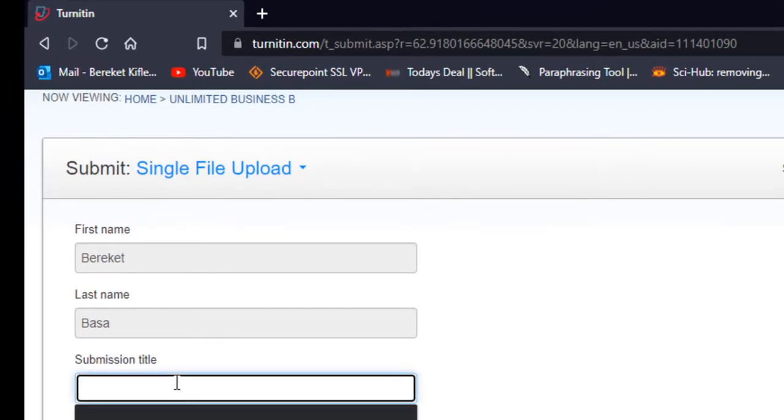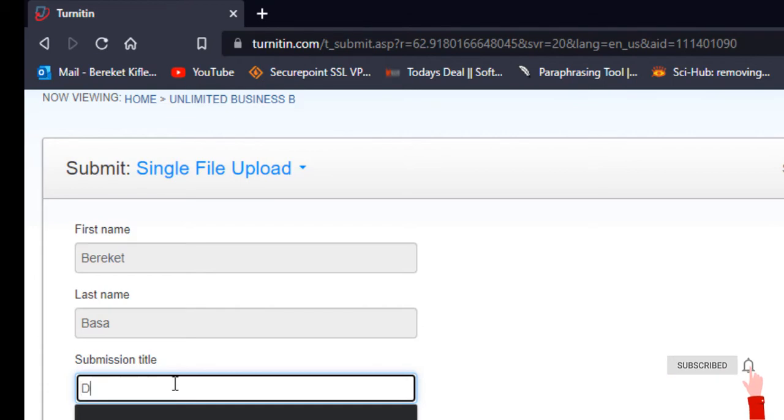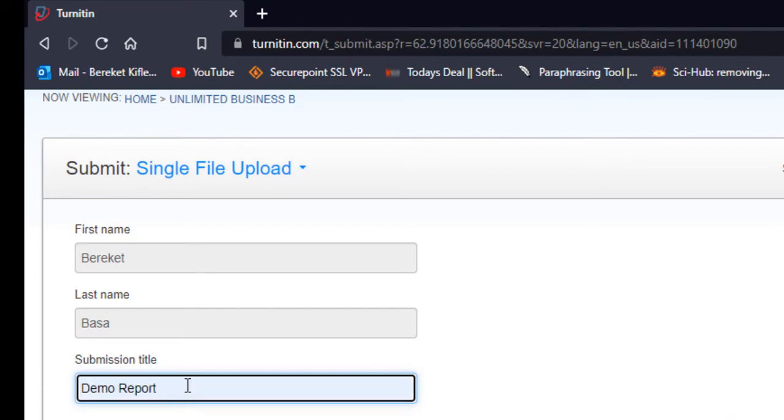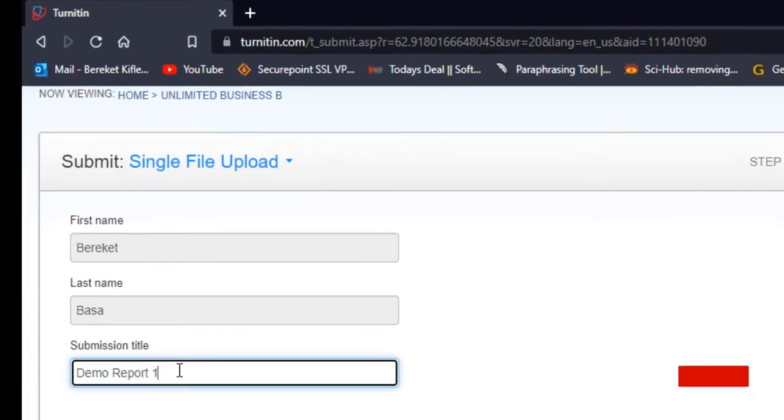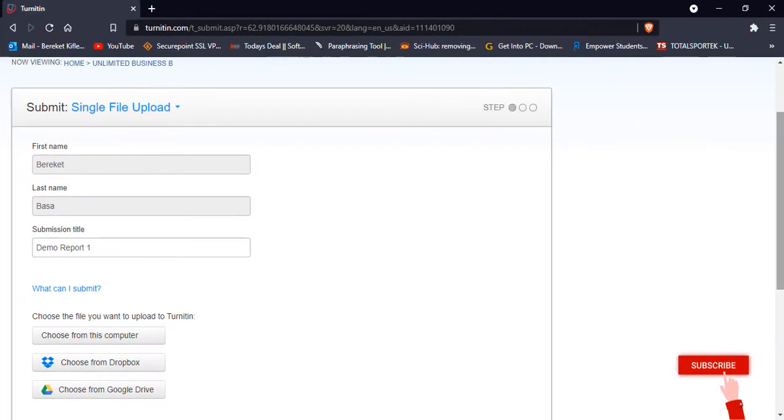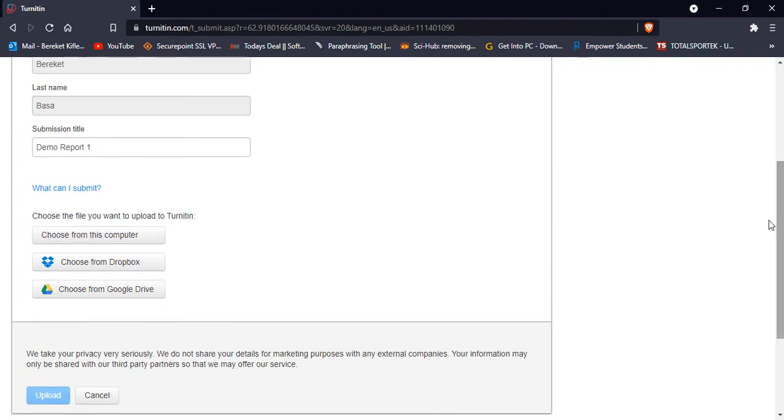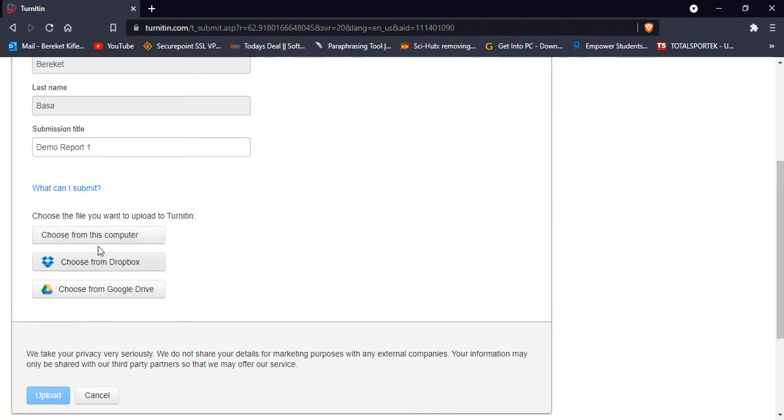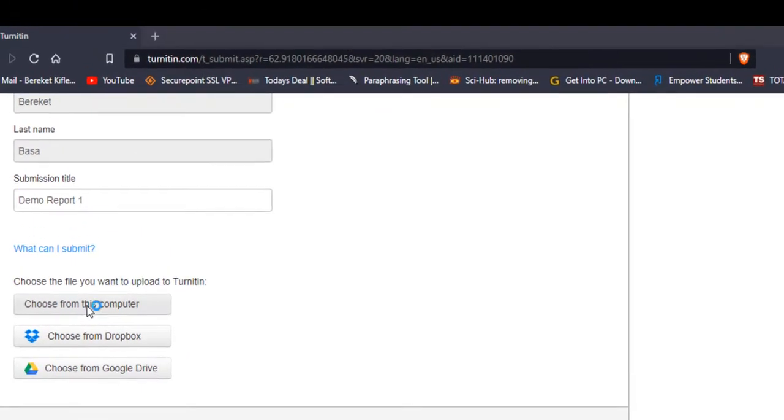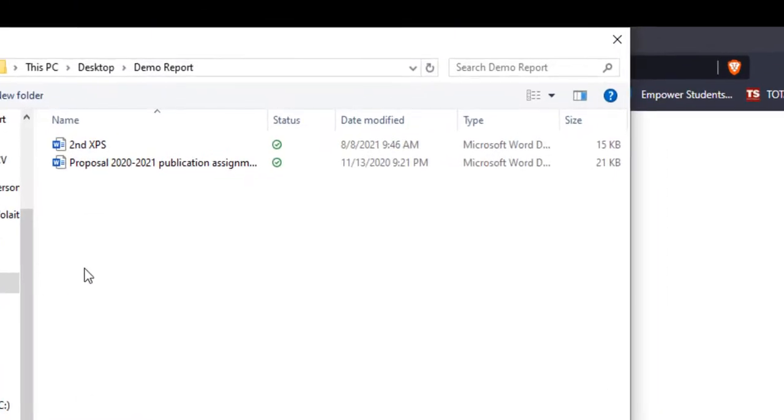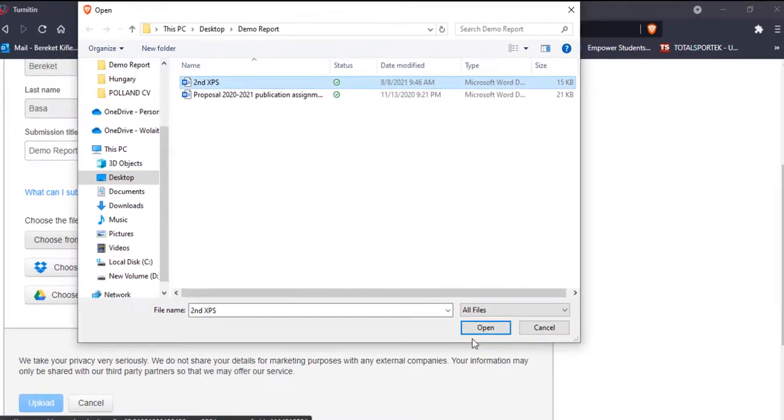But here you have to write the submission title. It is demo report one. By using this you can choose the file from these options. I'm going to choose the file from my computer.